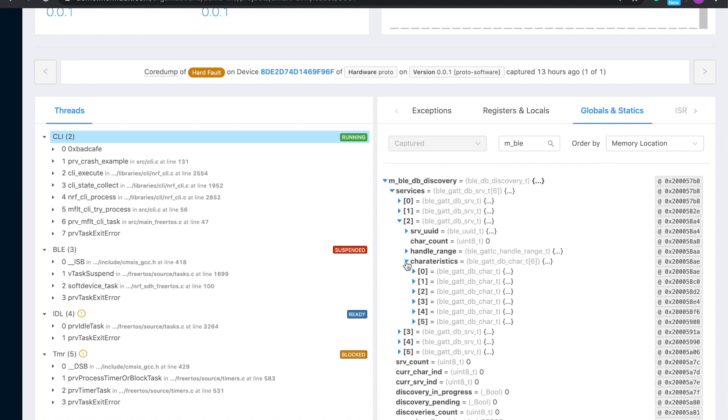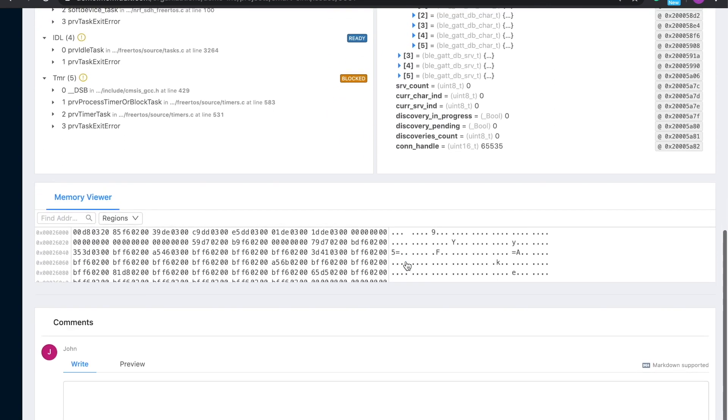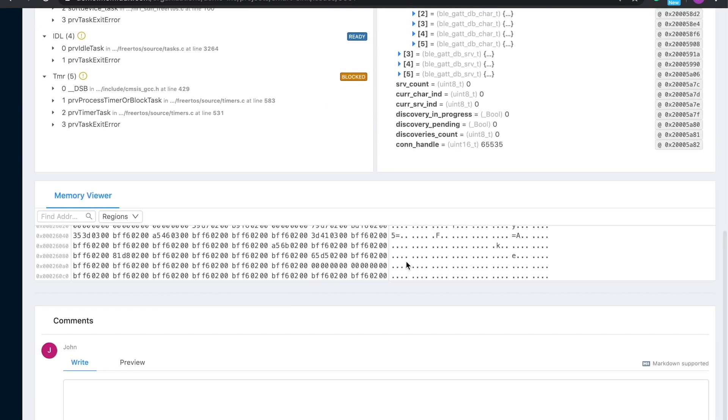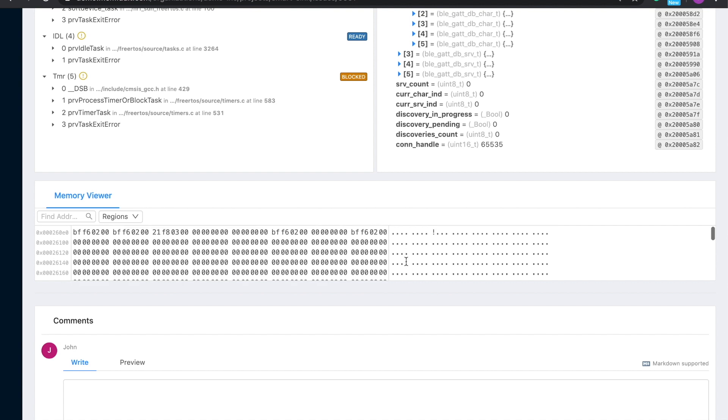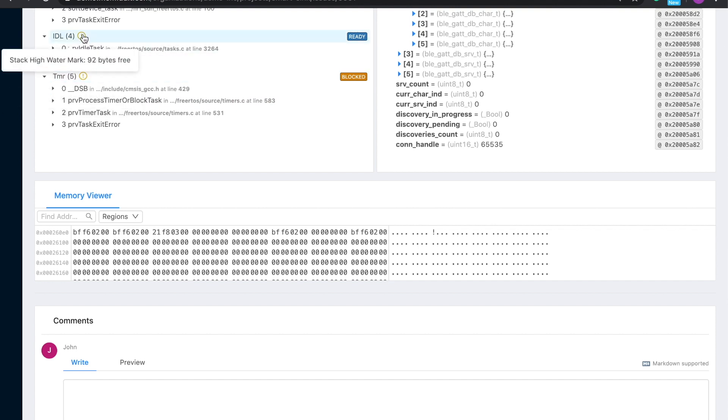At the bottom, a hex viewer displays the raw memories so you can investigate issues like memory corruption. And on top of all this, we run analyzers in the background to surface interesting information right away. Here, you can see that we identified some threads that are running out of stack memory. This is a sign that you may be close to stack overflows, which can crash or silently disable your devices.